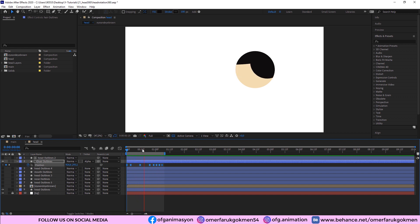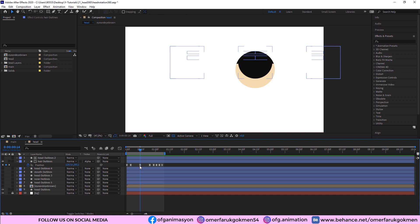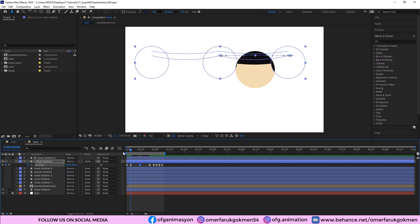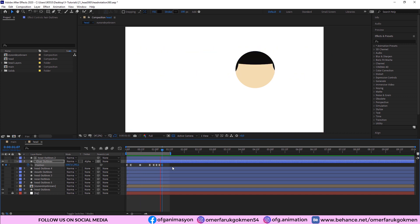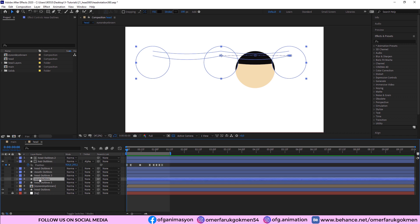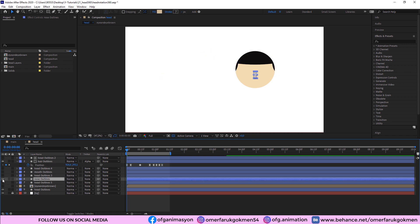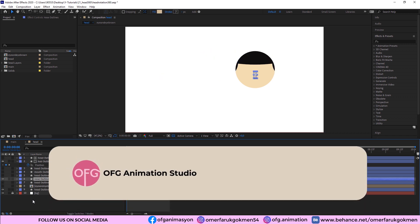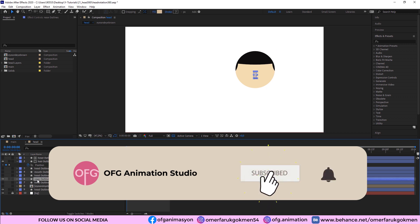Good, but I need to change this keyframe to a roving keyframe by holding Ctrl and double-clicking the keyframe. Now I want to work on the nose, so I select the nose layer, open it, and make it visible.